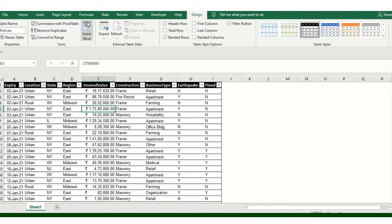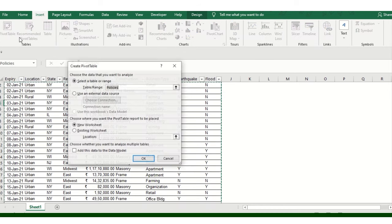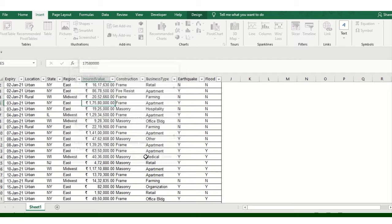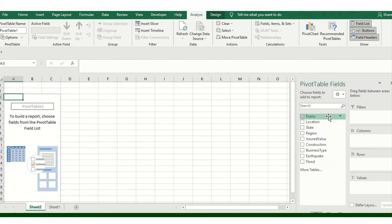By pressing Ctrl D and then clicking on 'Create Pivot Table,' I'm just dragging and dropping the particular fields as per our requirement.